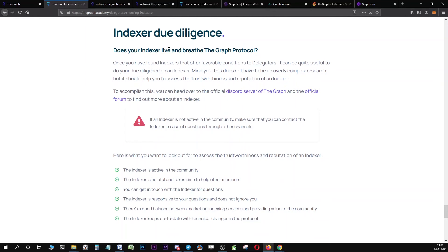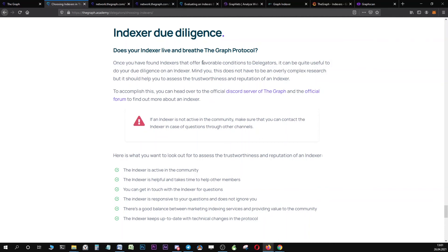What is really important and for me personally, I absolutely want the indexer to live and breathe the graph protocol. I want this indexer to be really active in the community and I want this indexer simply to be active in the protocol. There are other indexers, there are bigger indexers, for example, who may see the graph network and the graph protocol simply as one network amongst many, which I do not want.